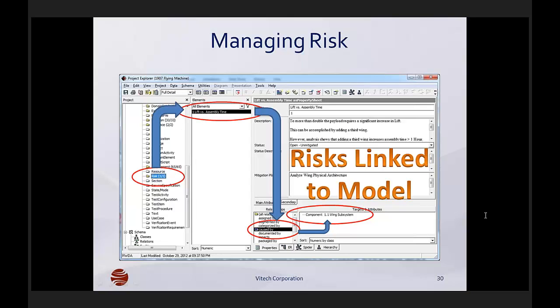The major cost is the cost of the engineering labor necessary to keep all of those four or five tools working together. Something changes in the architecture — say, an expected component can't be developed, they have to reallocate — that will affect functions and requirements. Requirements change, all these things change. Keeping that data synced up between different tools is very expensive and costly, and it in itself adds risk to your development effort.